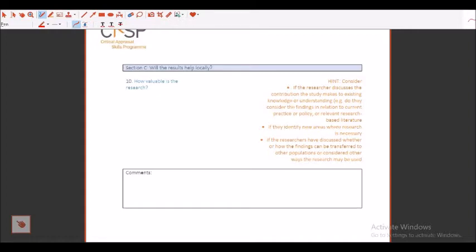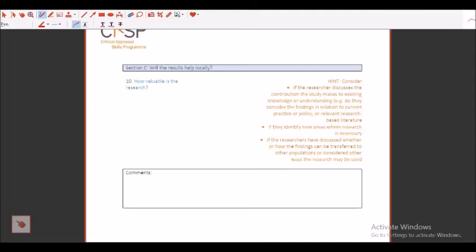Do they consider the findings in relation to current practice in society? If there is a lack of policy and you want to approach to introduce that as a policy into the community or not. Relevant research-based literature has been taken care of or not. Identify new areas where research is necessary, that is your future contribution. If the researchers have discussed whether or how the findings can be transferred to other populations. For example, I am in Gurgaon today. Can I go ahead and see the same thing in Delhi? If it is fine, then how about in some other state, Karnal or Kurukshetra or Amritsar or Chandigarh or Tirupati or Hyderabad or Mumbai or Bangalore, Udupi, Chennai. Can I move ahead?